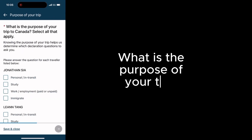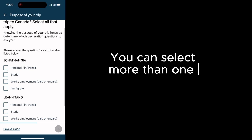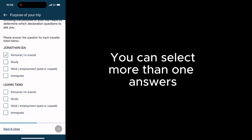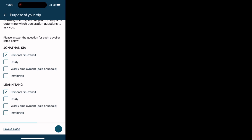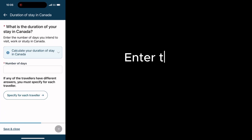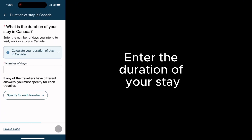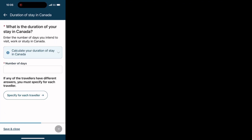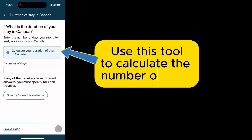What is the purpose of your trip? You can select more than one answer. Enter the duration of your stay. Use this tool to calculate the number of days.